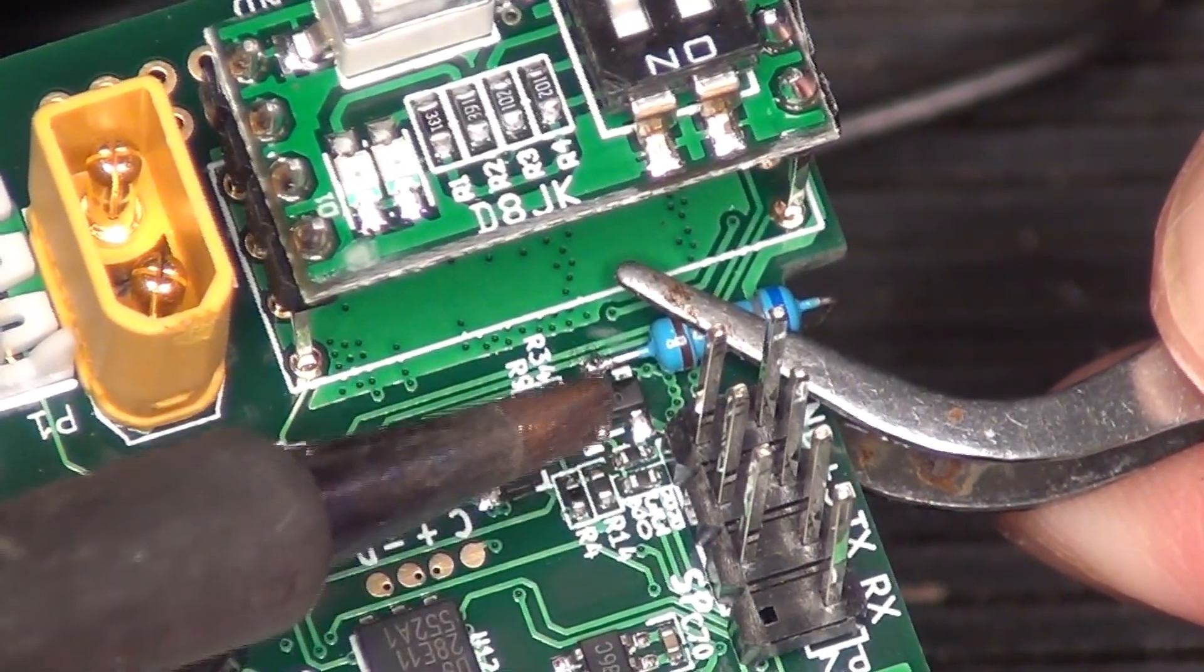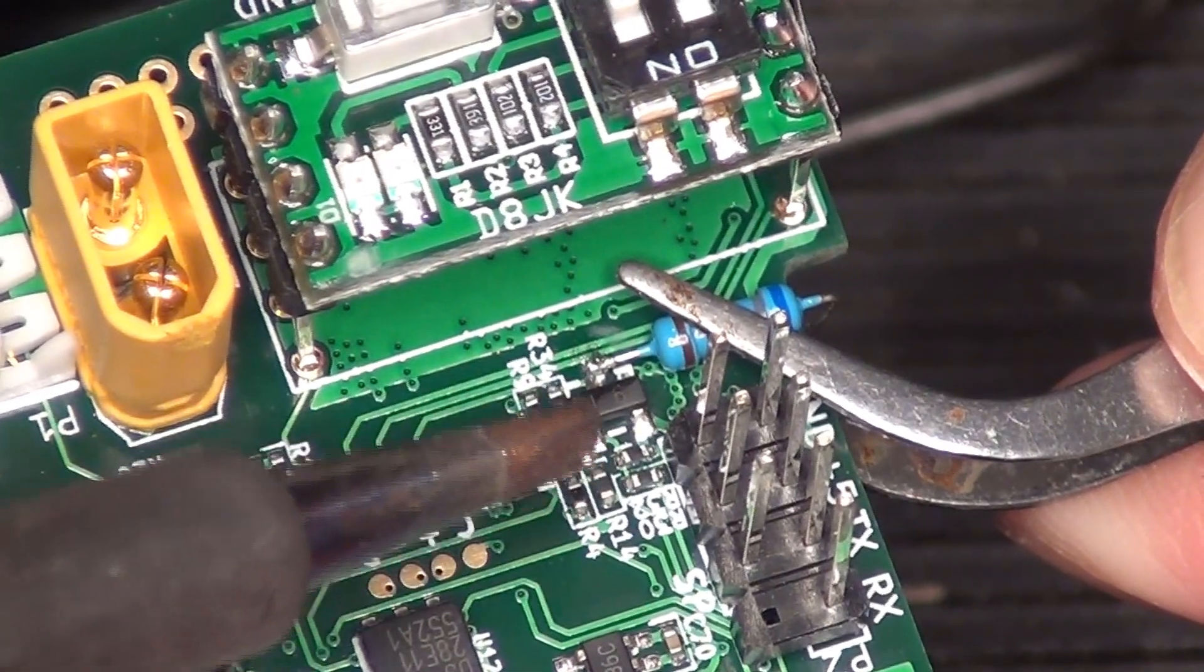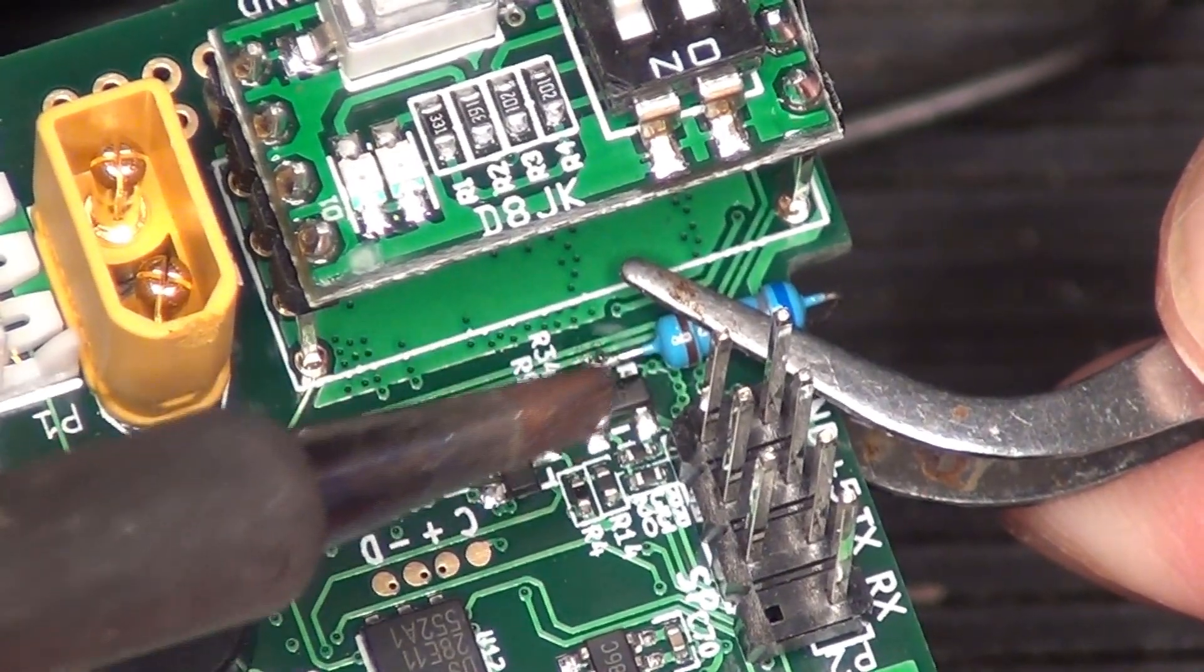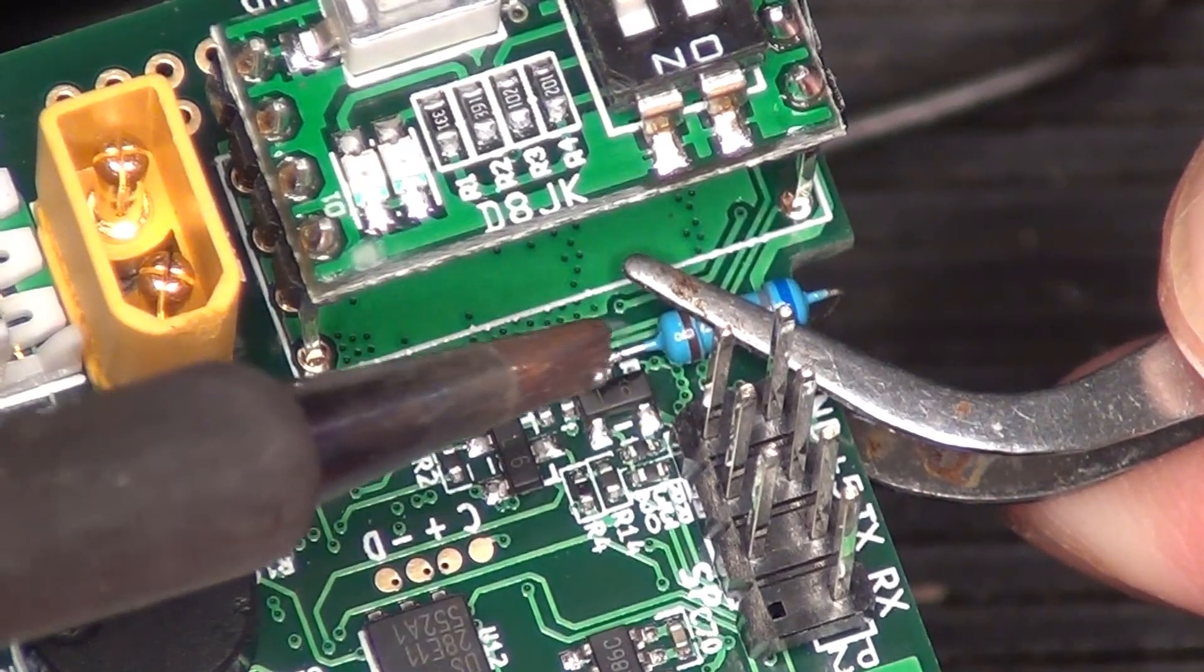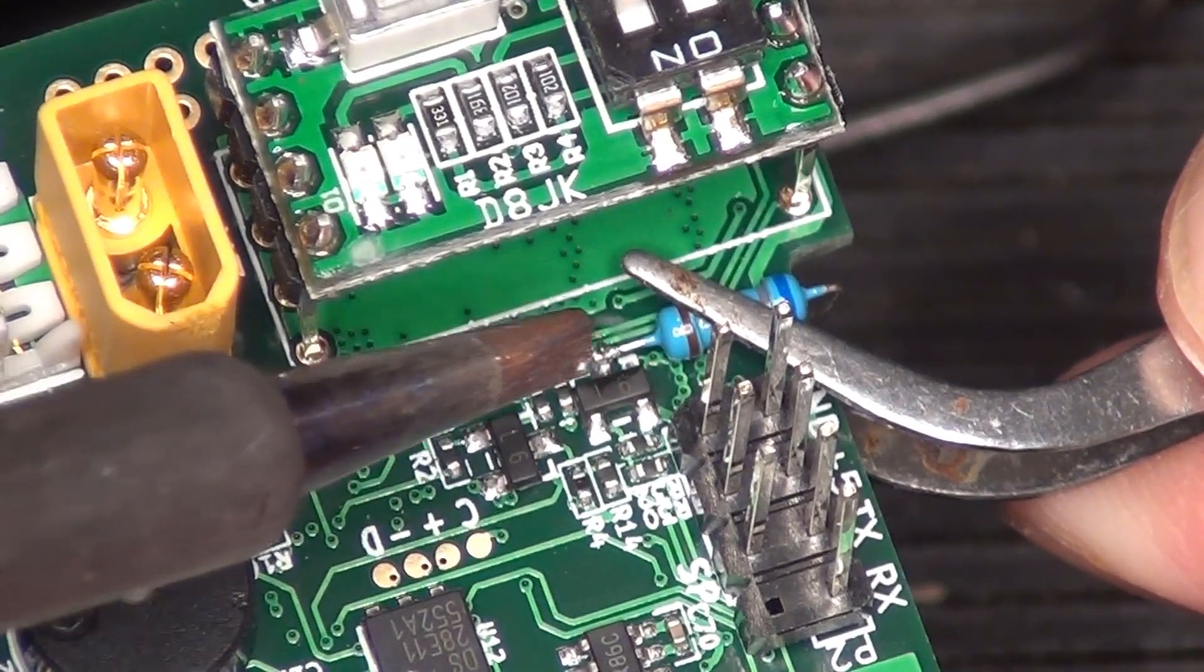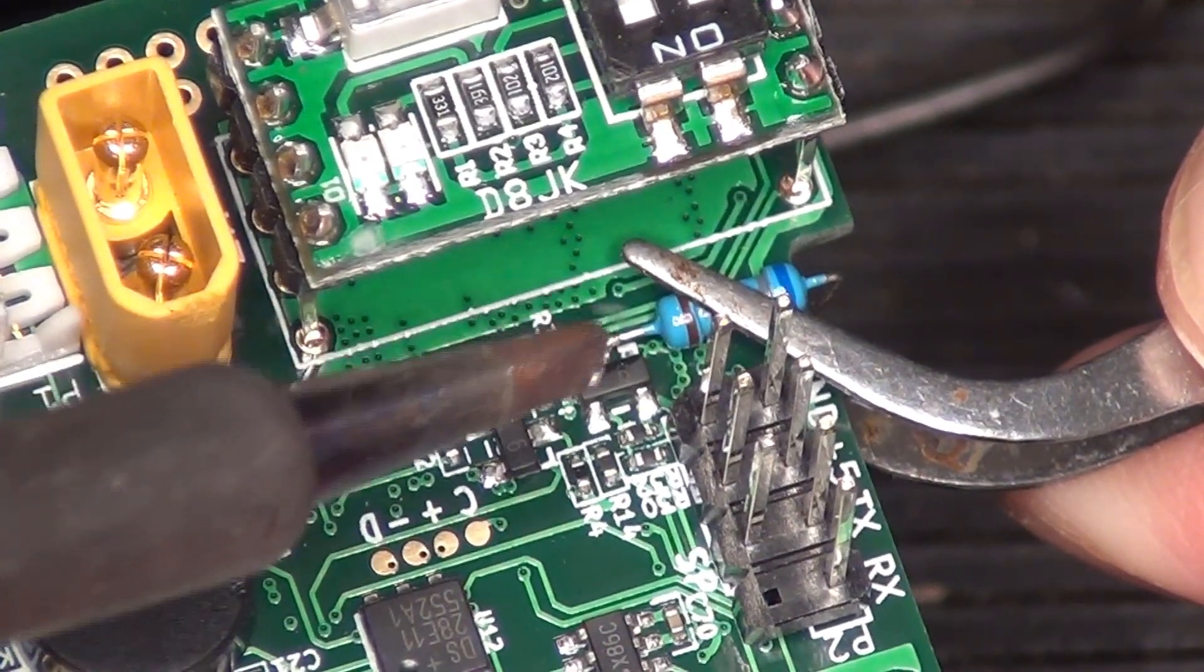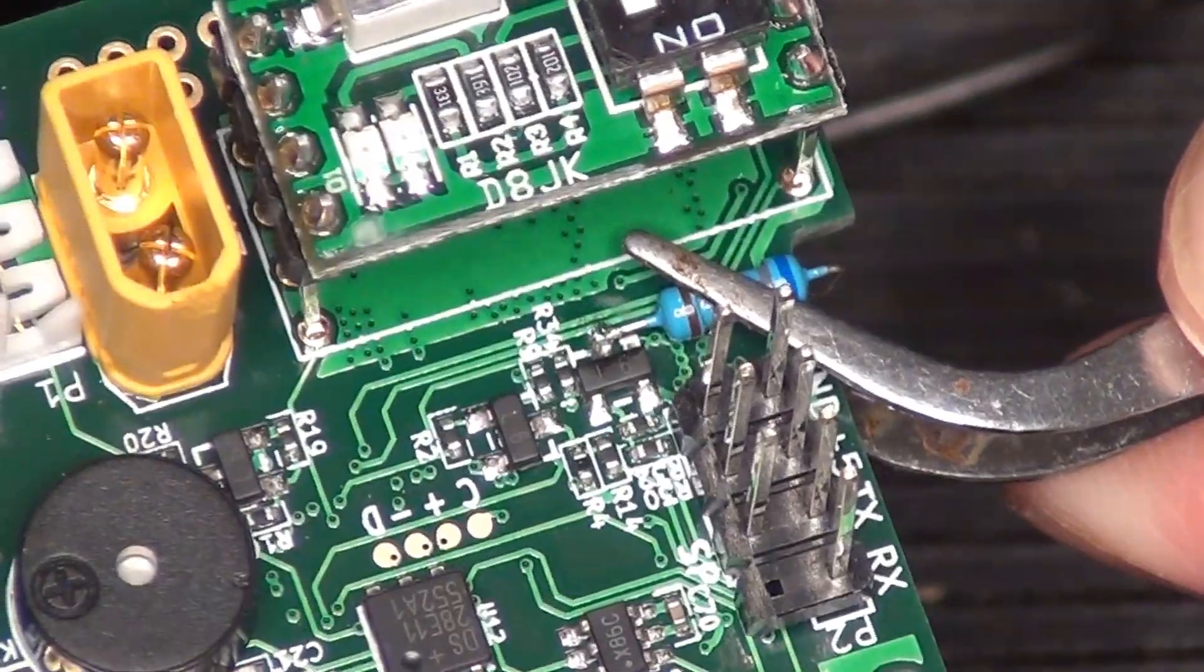I put a little solder on this connection first and then a little bit of solder on the tip of the resistor that I had to trim off. Then you just kind of get in there, hold it tight, and then just kind of snug it in.